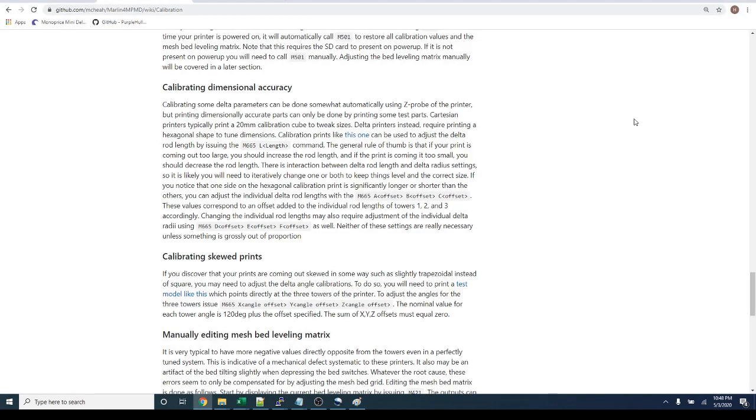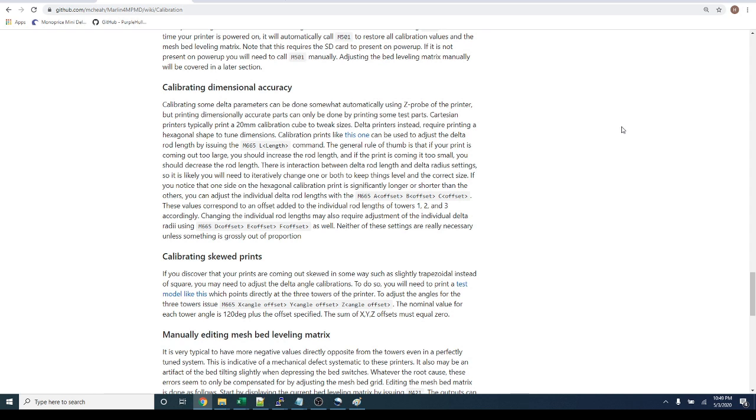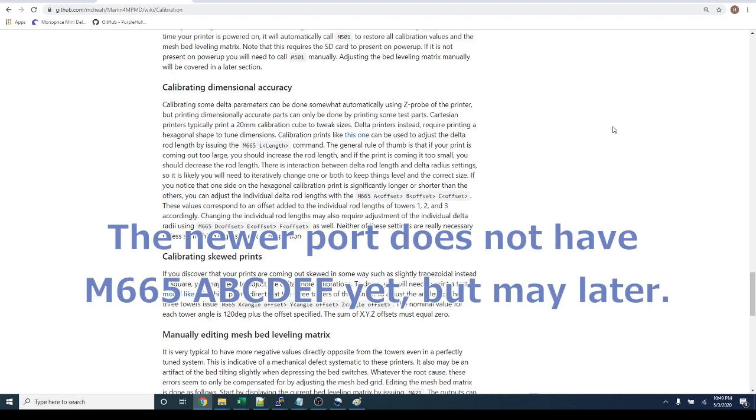I already showed you my before and after results towards the beginning of the video. So now what's next? Because clearly I still don't have perfect dimensional accuracy. Well, in order to get it any better, I'm going to have to use a special build of firmware. As of right now, that's Marlin for MPMD 1.3.3. The person who maintains that is no longer doing any updates, and he's encouraged people to use a newer port of Marlin for the Monoprice Mini Delta.